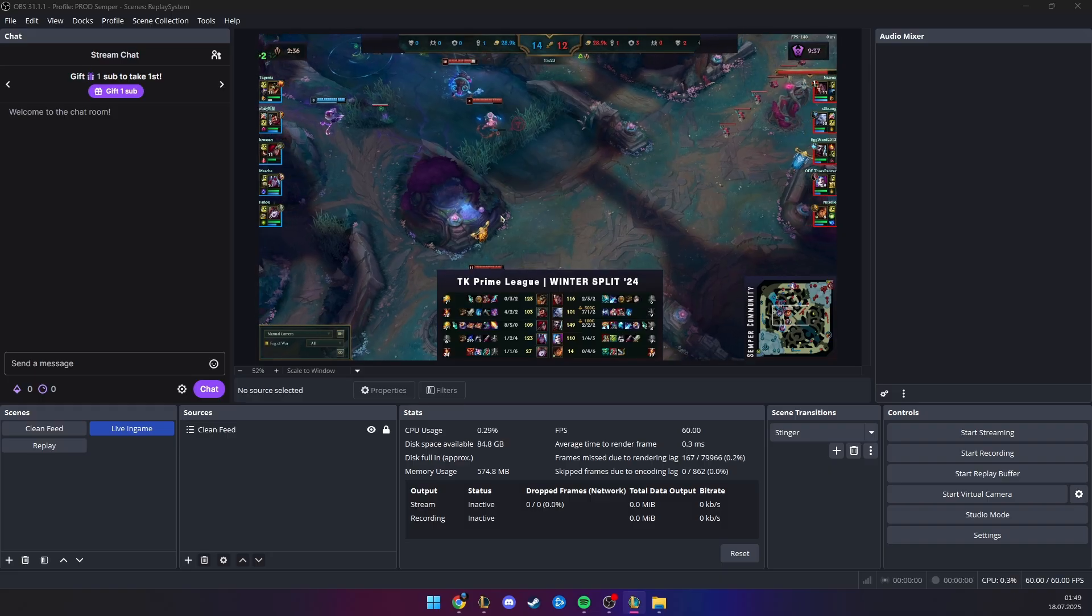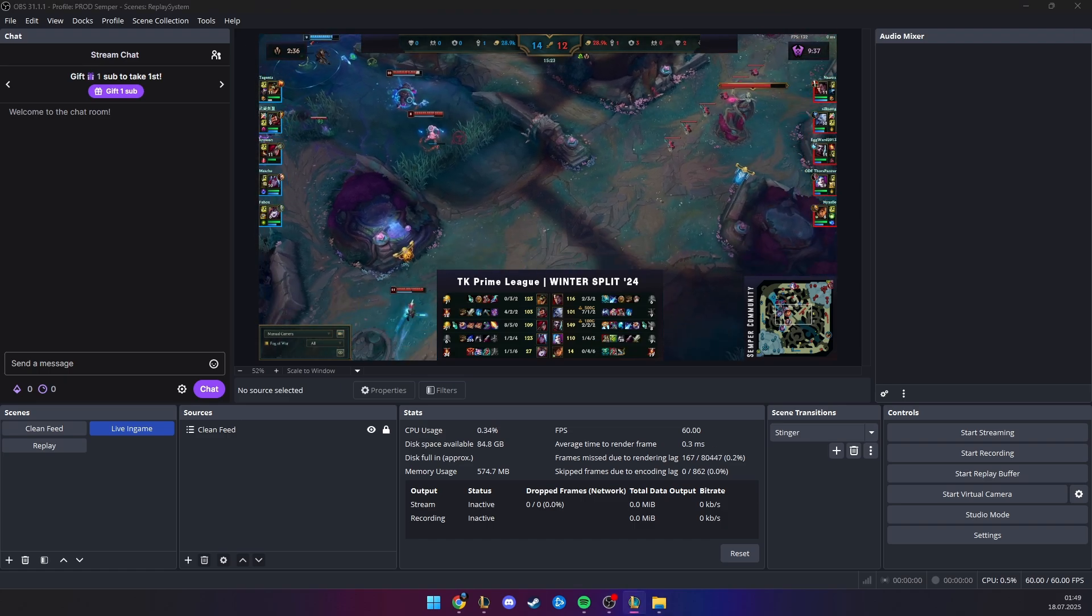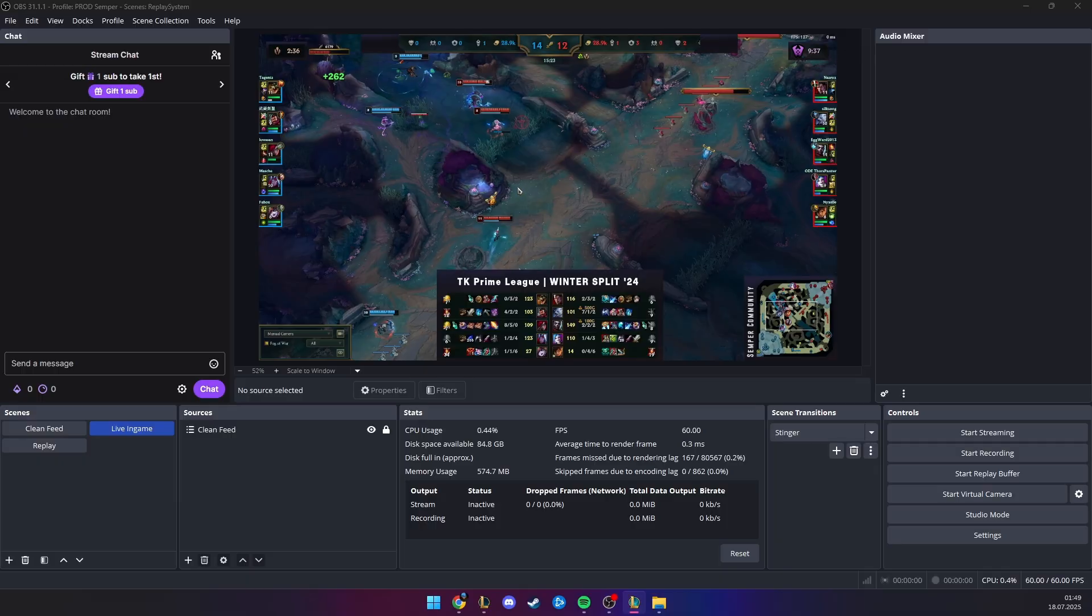And another really nice thing, after your stream is ending, in your folder, you have lots of replay files, already cut, in the where the play is, and it's a little bit easier to do some clips and edits for TikTok and YouTube Shorts, for example.